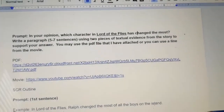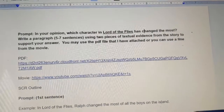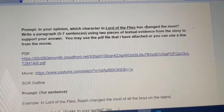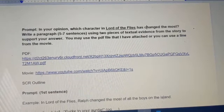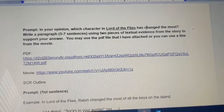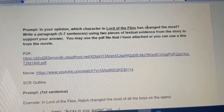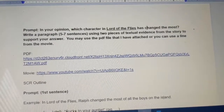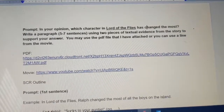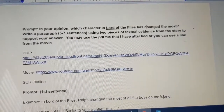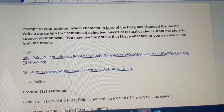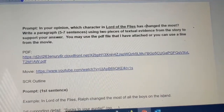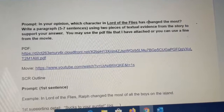The prompt for this SCR is: In your opinion, which character in Lord of the Flies has changed the most? Write a paragraph that is five to seven sentences, using two pieces of textual evidence from the story to support your answer. You may use the PDF file that I have attached, and you can also use a line from the movie.